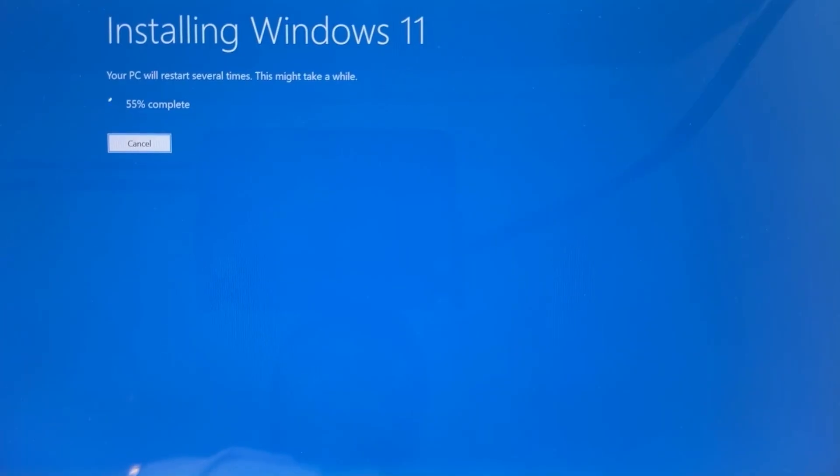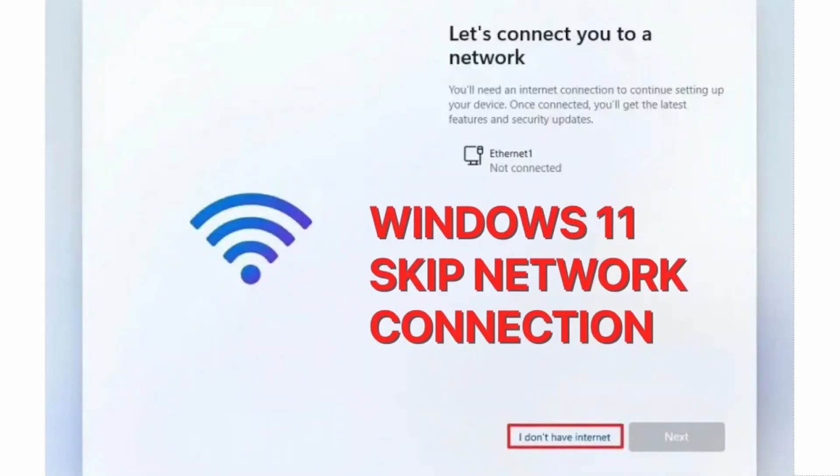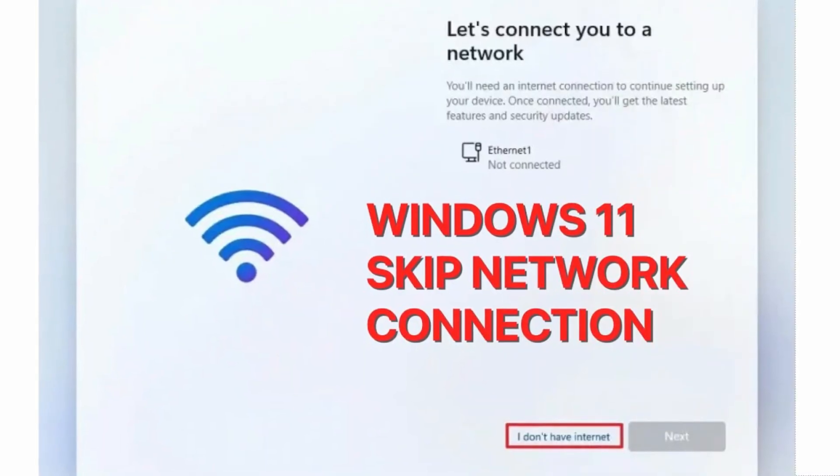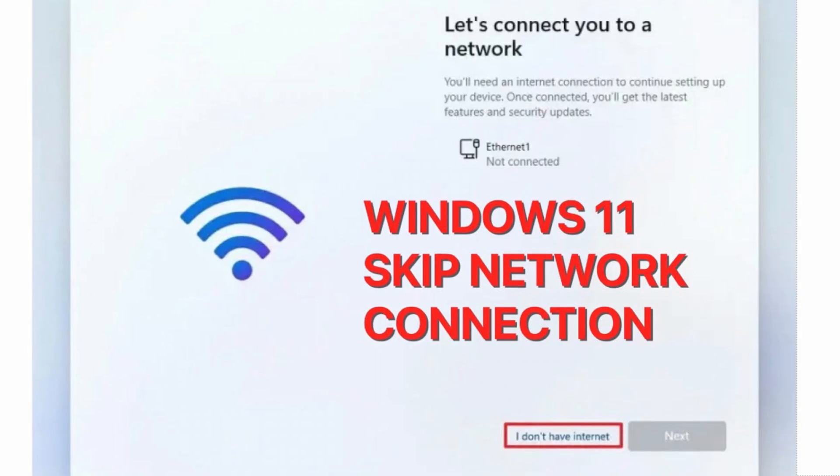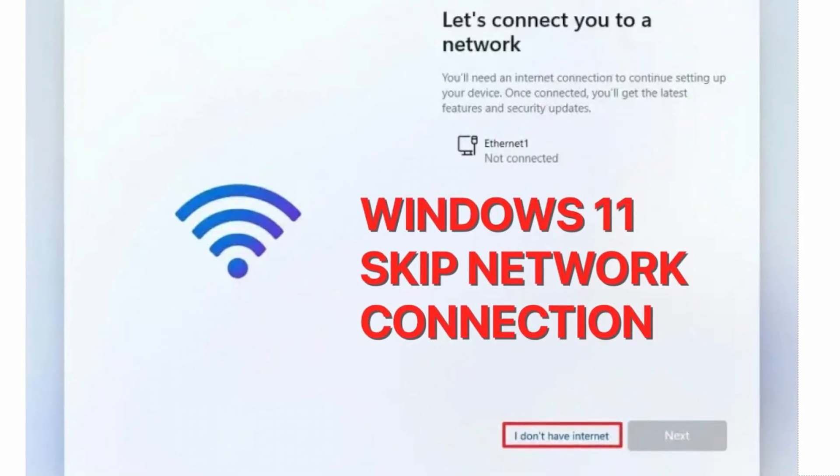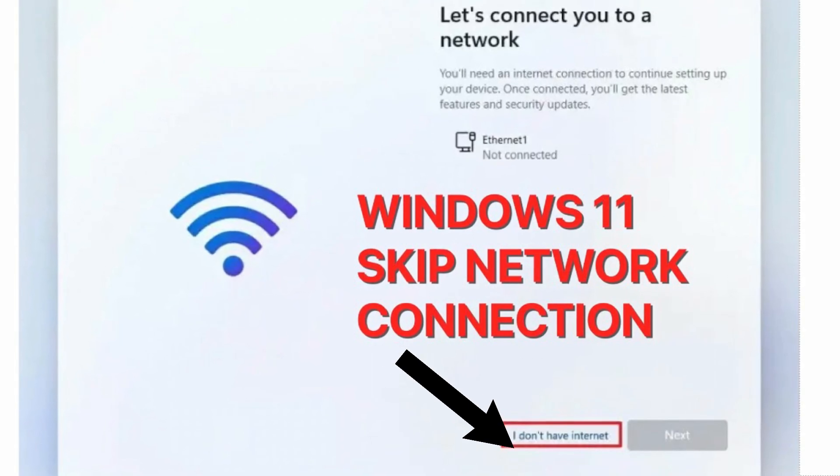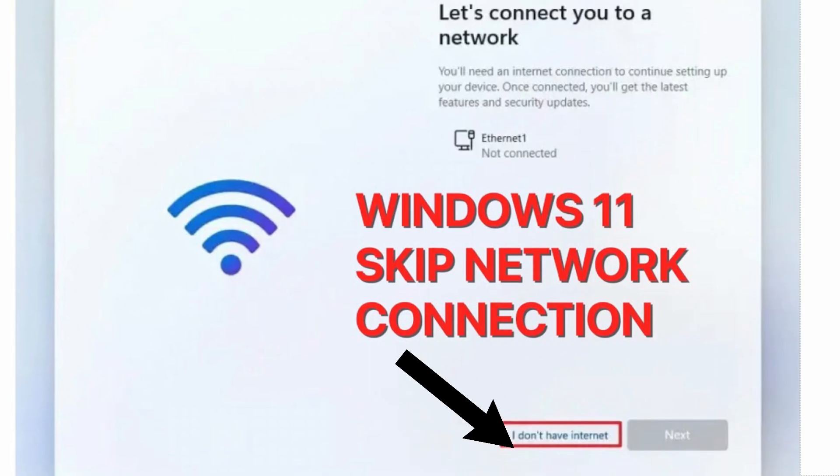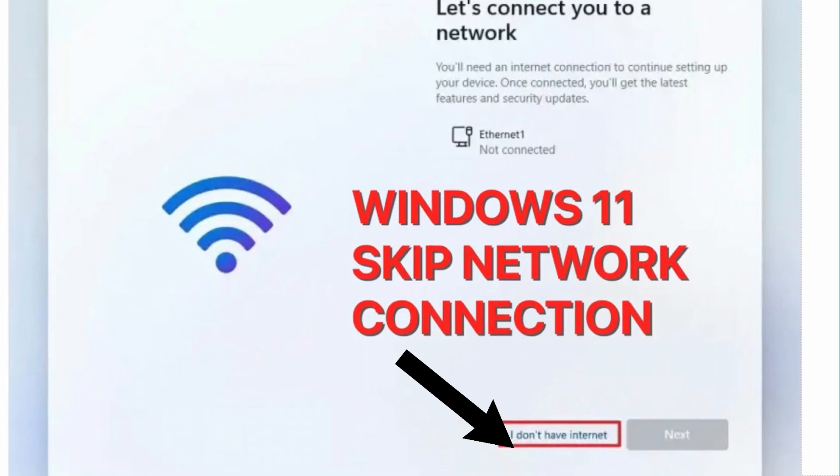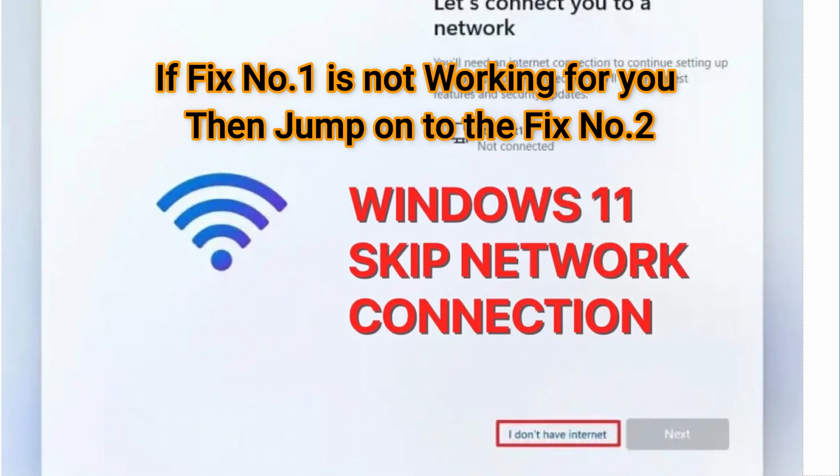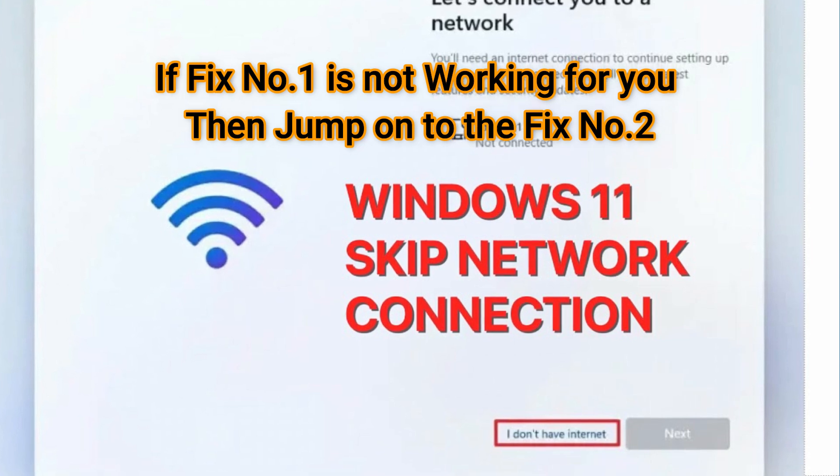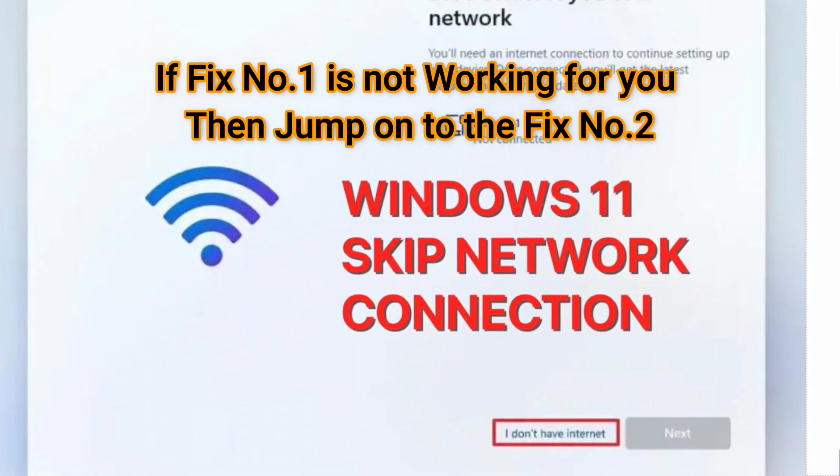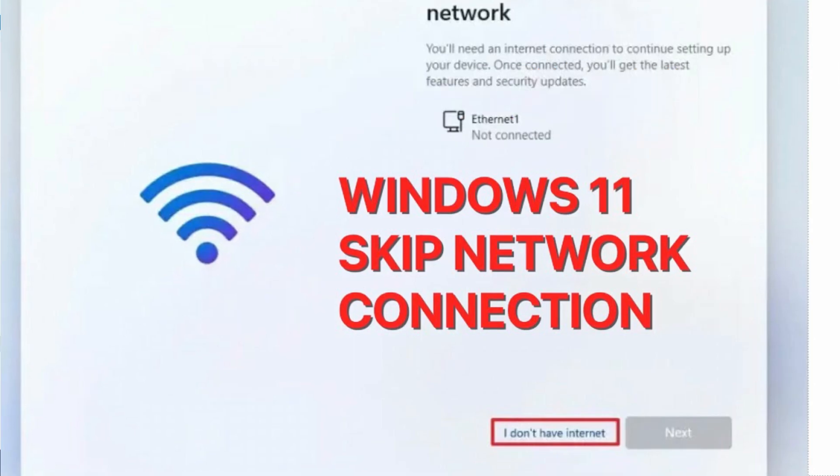Solution number one: When you're installing Windows 11, at the beginning it will ask you to connect to the internet. At the bottom, you'll see an option that says 'I don't have internet.' Just click on that - 'I don't have internet connection' - and that will bypass the Microsoft account requirement. The first step is easy. Let's go on to the second step.